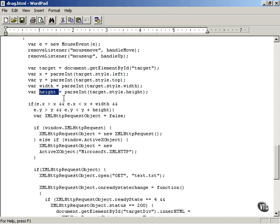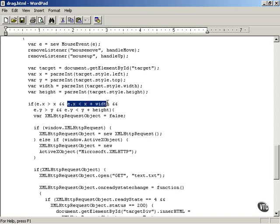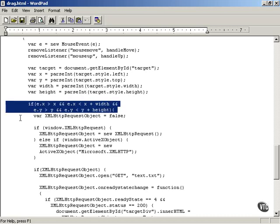And you also know, because you have a mouse event, you also know where the mouse button went up. And you can say that's e.x. And e.x is where the mouse pointer was when the mouse button went up. If it's greater than x and e.x is less than x plus width and so forth. So this if statement tests whether or not the television was dropped inside the shopping cart or not.